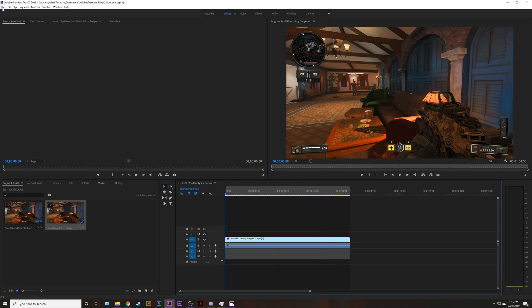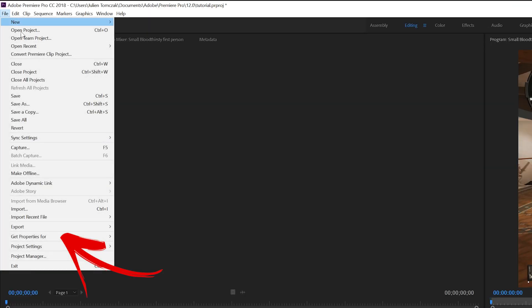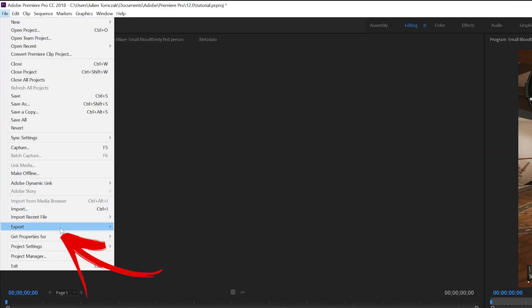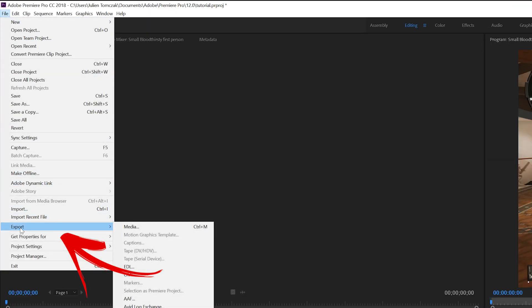Now go to the top left of your screen and click on file. Go all the way to the bottom and where it says export go ahead and click on media.